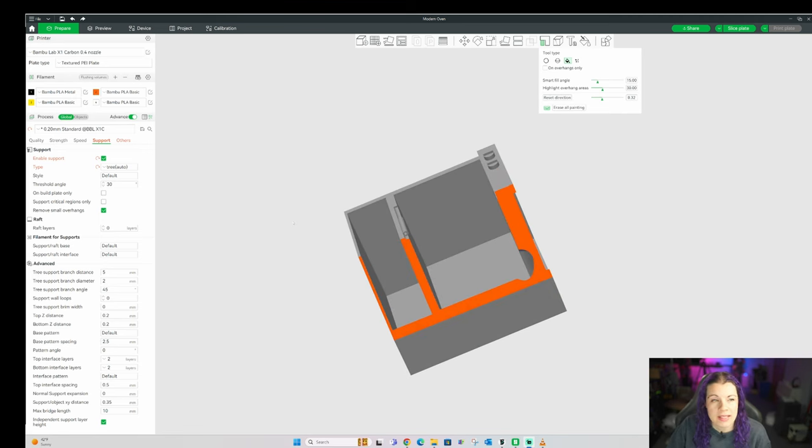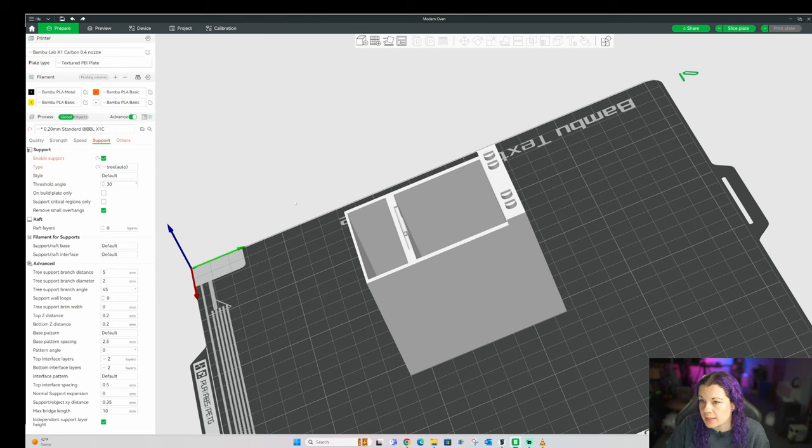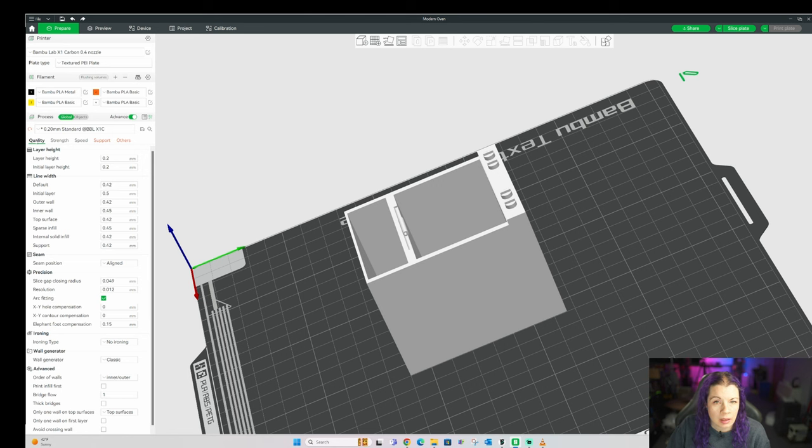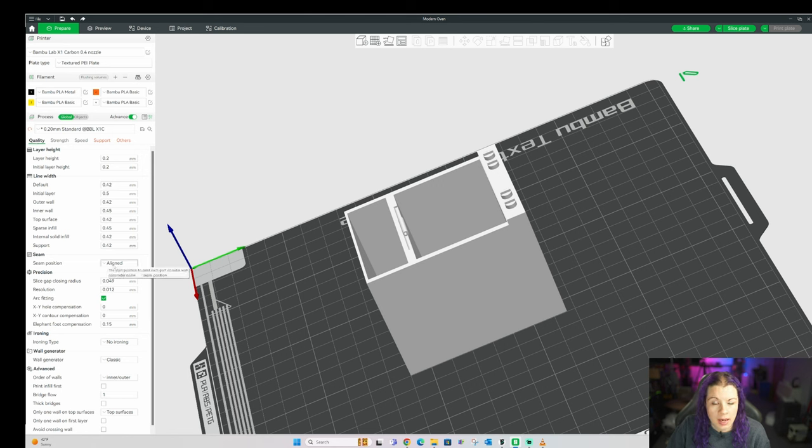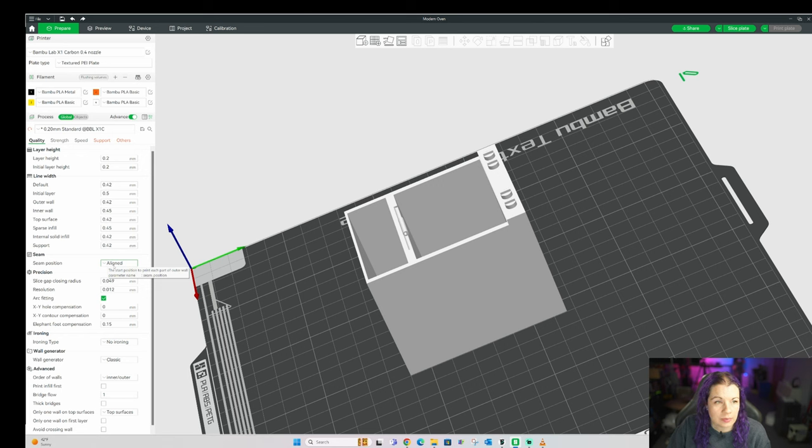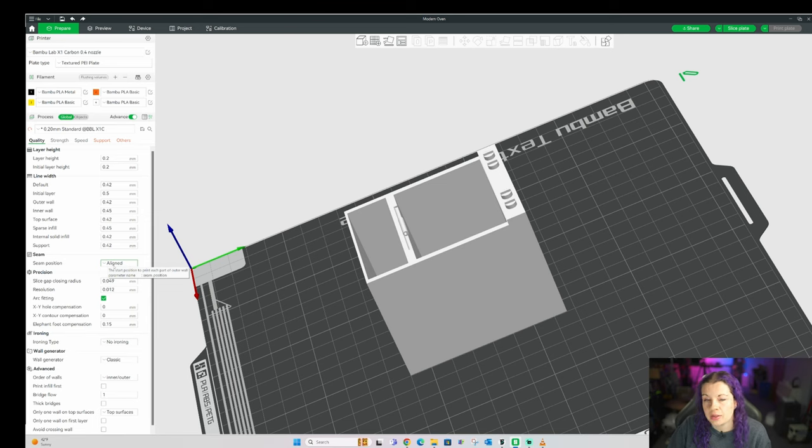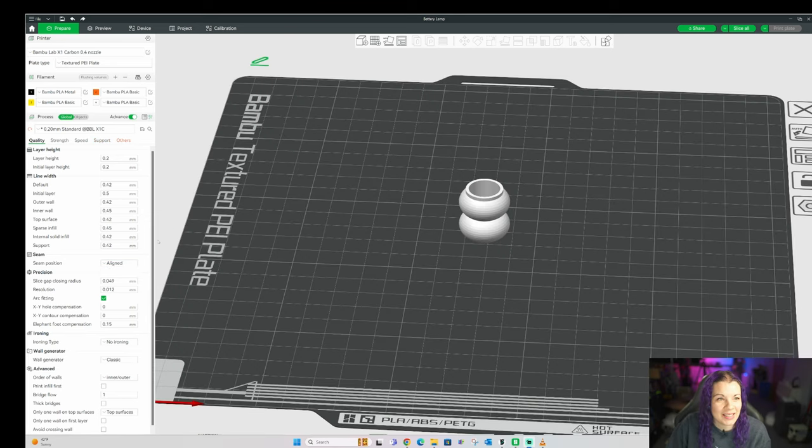One more thing to consider before you're ready to print is your seam placement. And that can be changed here in the quality tab. Ninety percent of the time I choose align, which is the default. And that's going to try and hide and blend the seam into your model. And it may change its placement throughout the piece to achieve that. It works really well with pieces with corners and angles like my oven. Sometimes it doesn't work out though. For example, these are some table lamp bases that I make.